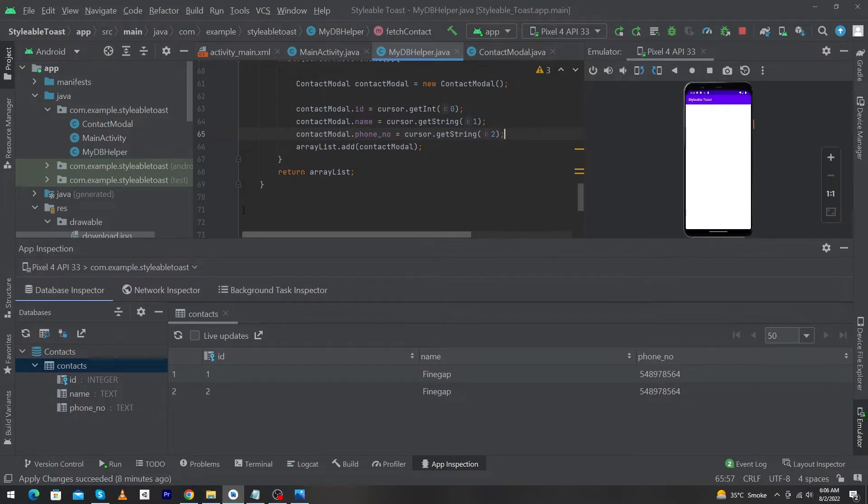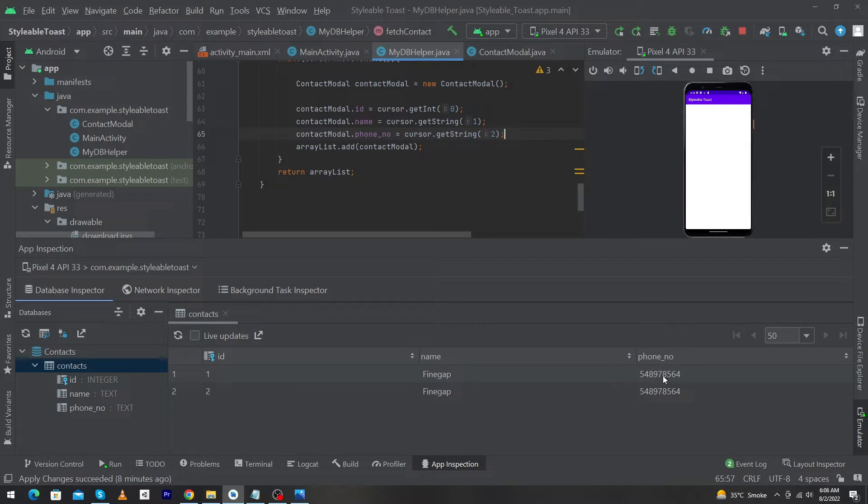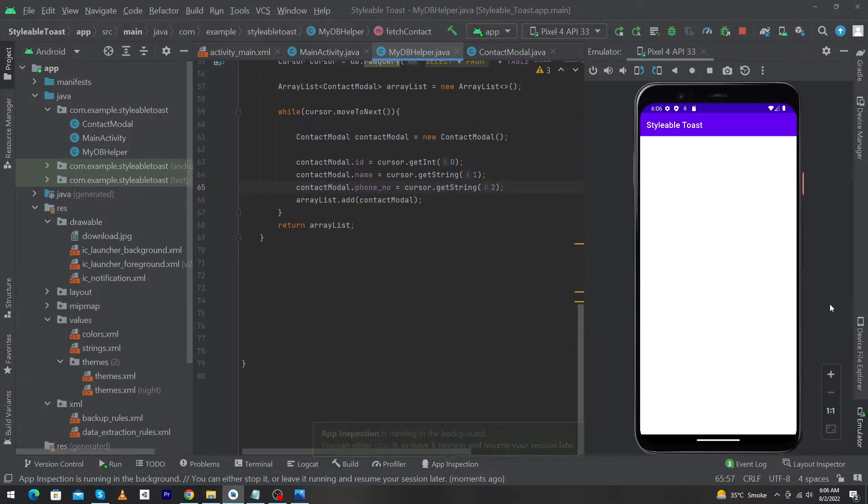So first of all, here you can see that this is our SQLite database and here we have a table contacts and we have inserted two rows with the same name and with the same phone number. I will update the phone number of this record. So let's see how to do this. From here I will minimize this and I'm going to close my app.